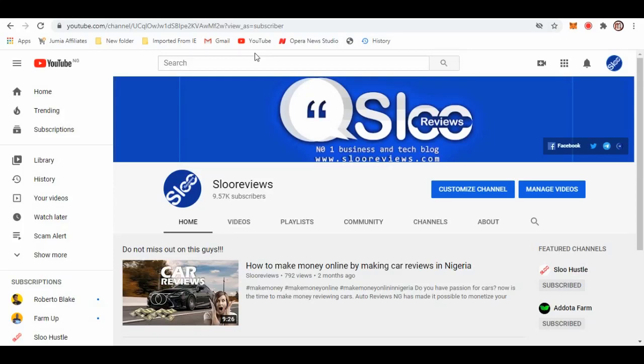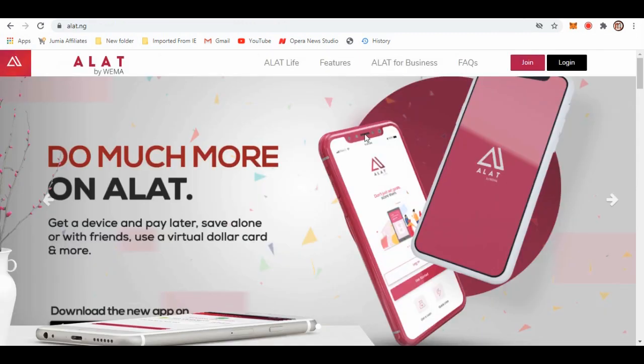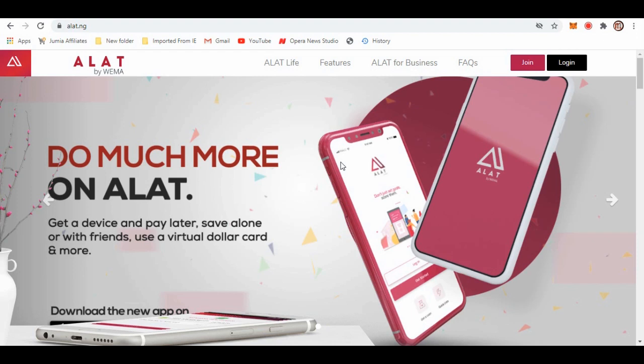Hello guys, this is SlowReviews. In this video I'm going to review the Wema app called ALAT by Wema. Here is the official site for ALAT by Wema. This is a kind of mobile bank, unlike the commercial banks around that have branches like First Bank, Ecobank, GT Bank, Fidelity. This is an online bank, it has been around since 2017 or thereabout. I'm going to talk about it, the services they render, how good it is, and if it's something we should use or not.